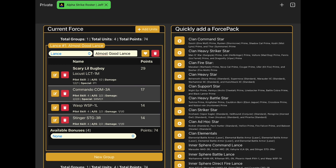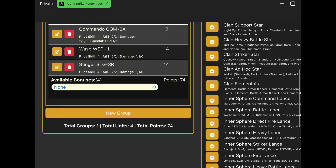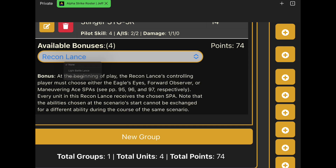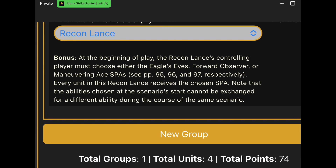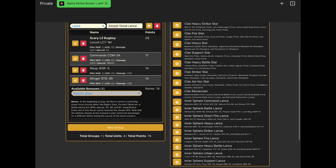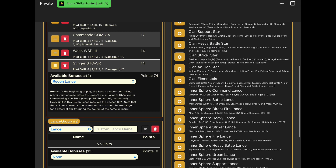What's also very useful in this list builder is that if you're playing with lance bonuses, the app shows you exactly which ones this particular lance can get. This one has four available bonuses — let's say it's a recon lance, which makes sense. It even shows what the rule is, including page references to the Alpha Strike rulebook. This is not something Master Unit List will do for you, so it's very cool if you use lance bonuses.